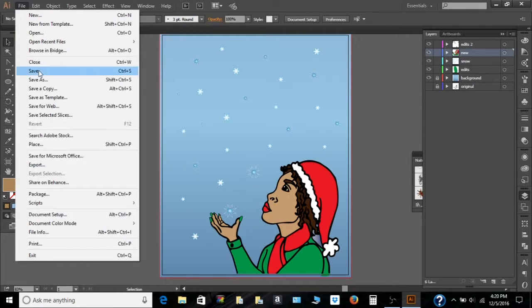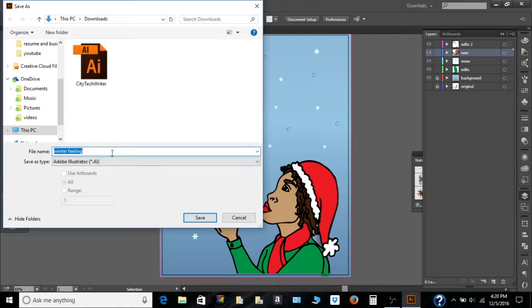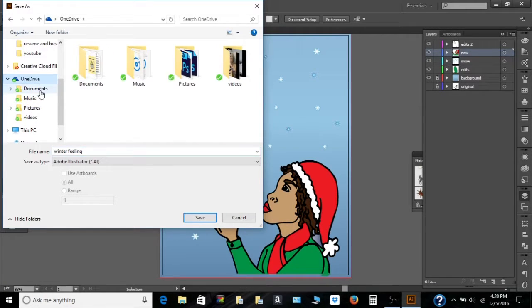And this is what it looks like. So if you want to print it, first let's save it and put it in OneDrive documents.